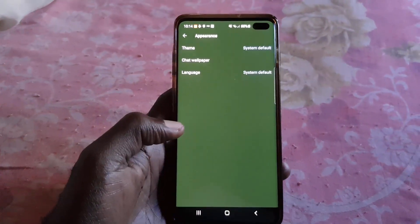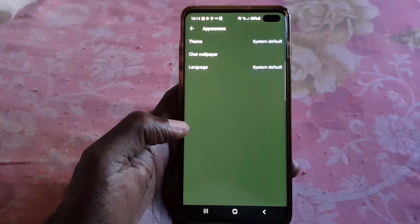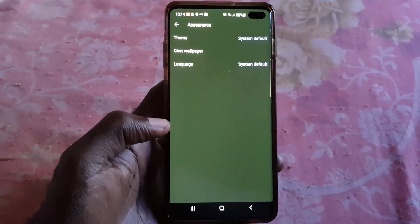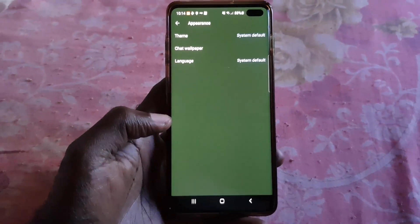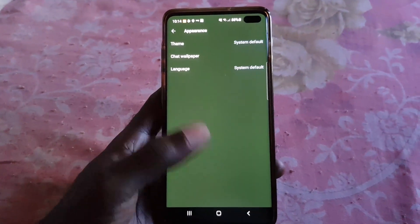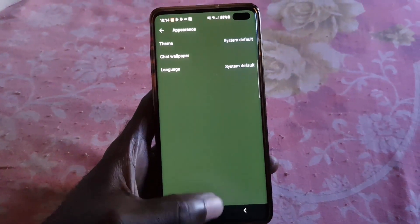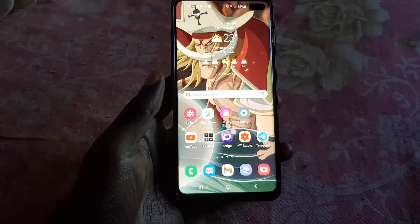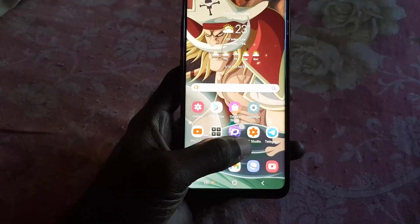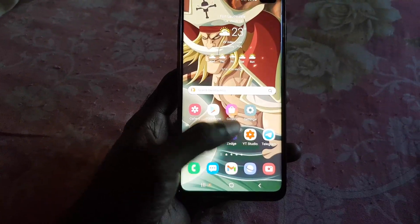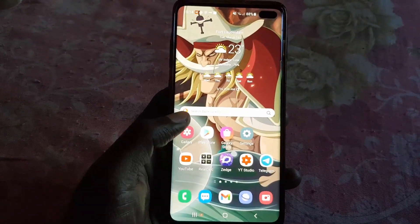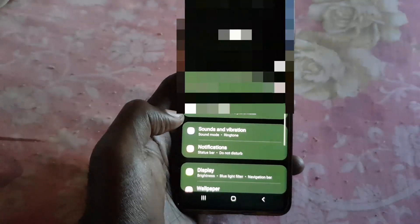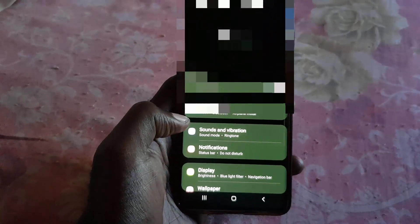If you set it to system default, for example, if your system is set to automatically change according to the time of day based on the overall dark or light theme, Signal will change accordingly. So if you set it to default to adjust to what the system is doing, it will follow that.